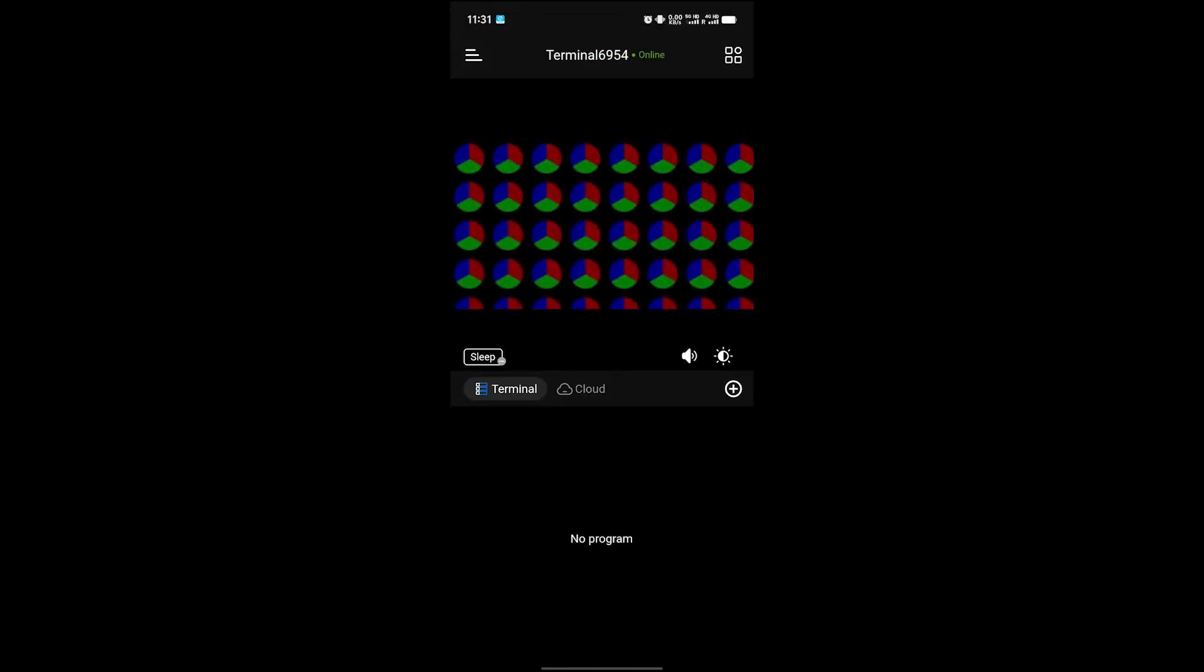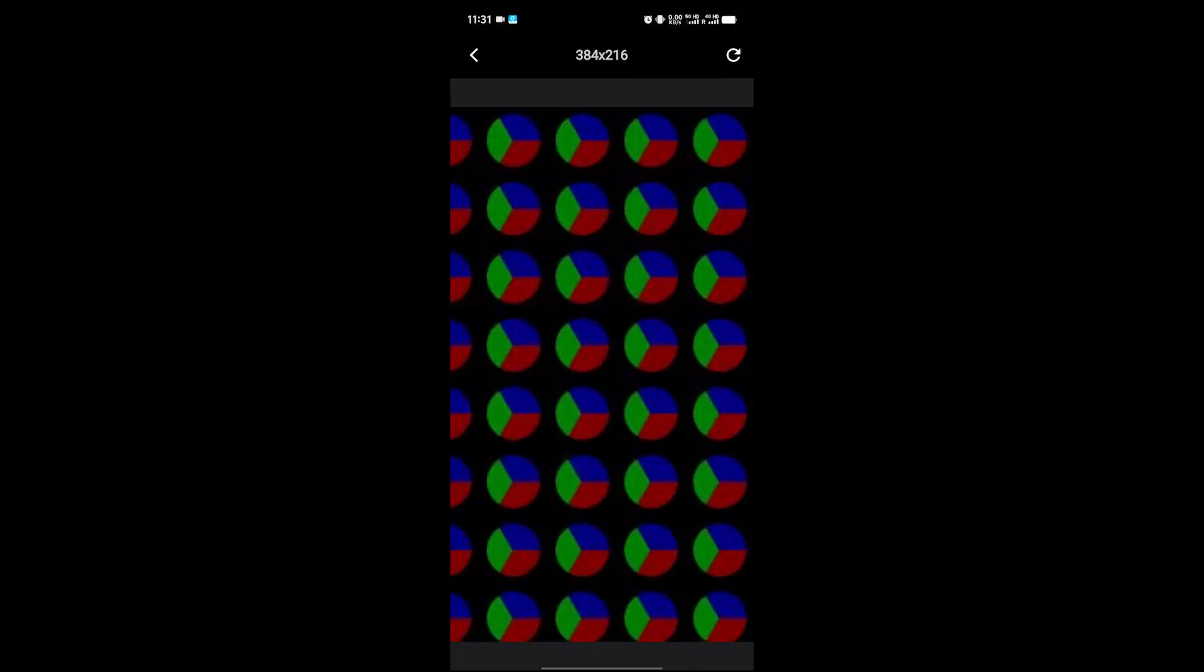Click the device to enter the device page. Double-click the middle picture. Click Refresh in the upper right corner, and the refresh is successful to verify whether the device is connected successfully.